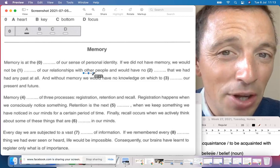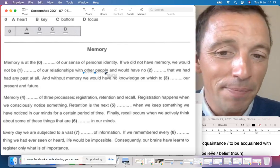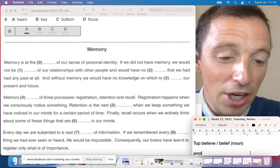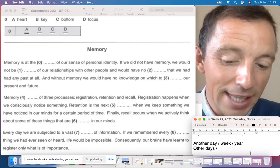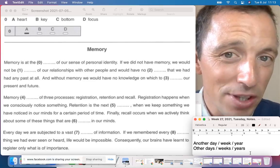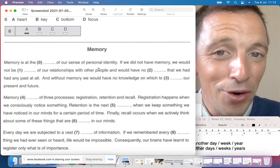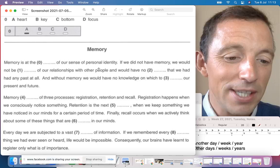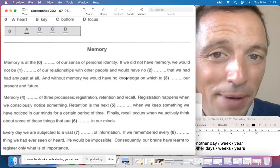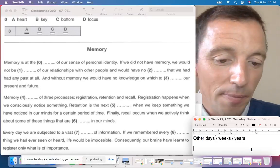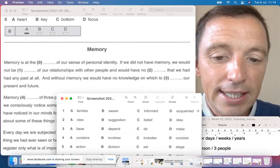Also note: 'other' is typical with plural nouns — other days, other weeks, other people — while 'another' is for singular: another day, another week. People is plural, so we say 'other people'. Remember: one person, two people — this is a very common error.